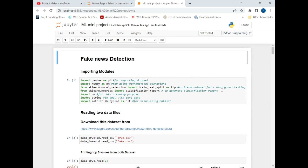Let's explore the modules. The first module is pandas, which is used to input the dataset into our program. After that, the NumPy module is used to perform mathematical calculations. Then we will use the train_test_split method from the scikit-learn package to split the dataset for training and testing purposes. After that we import the classification_report method from scikit-learn, and the regex (re) package for cleaning the dataset.